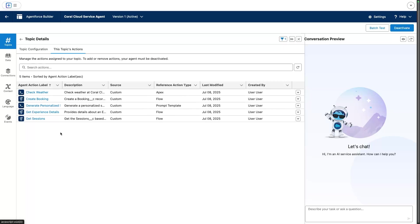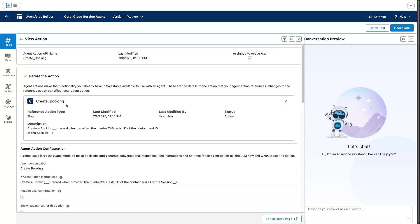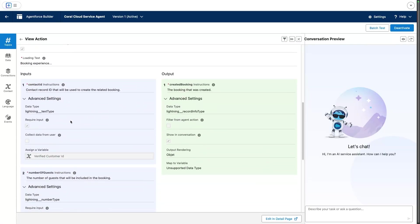Not only can we do that, but we can also go one level deeper. For example, if I take the create booking action here, we're also able to reuse the variables such as verified customer ID to force certain values like the contact ID, so we can only book activities for the currently verified customer.